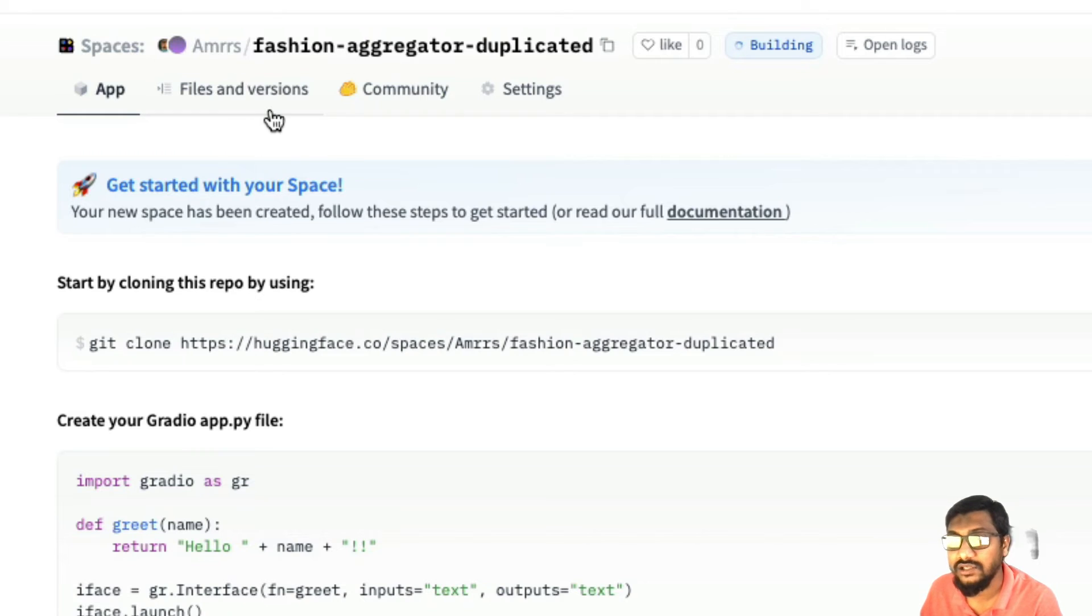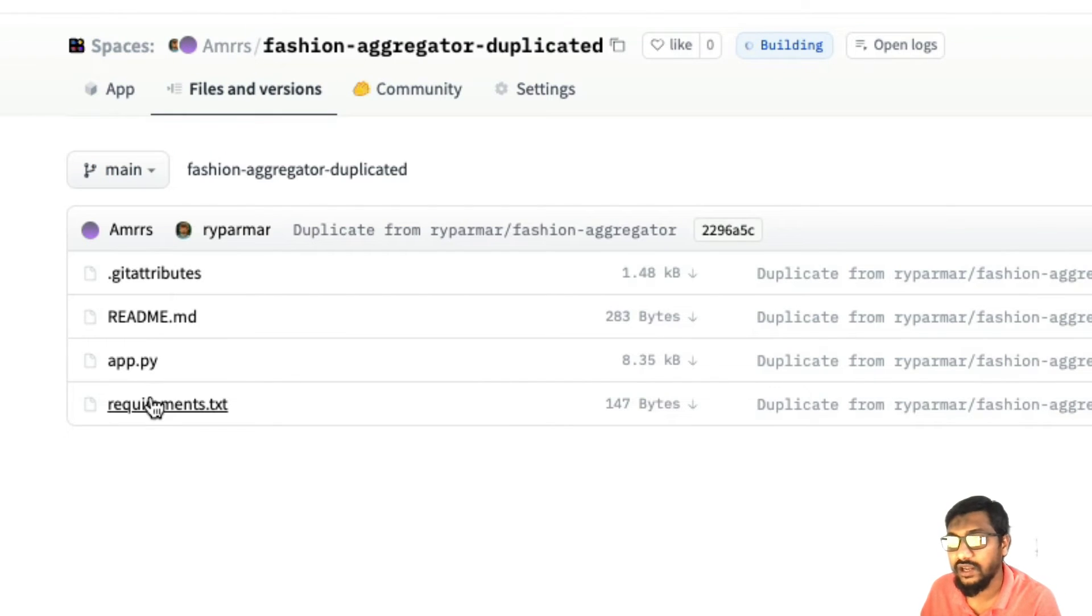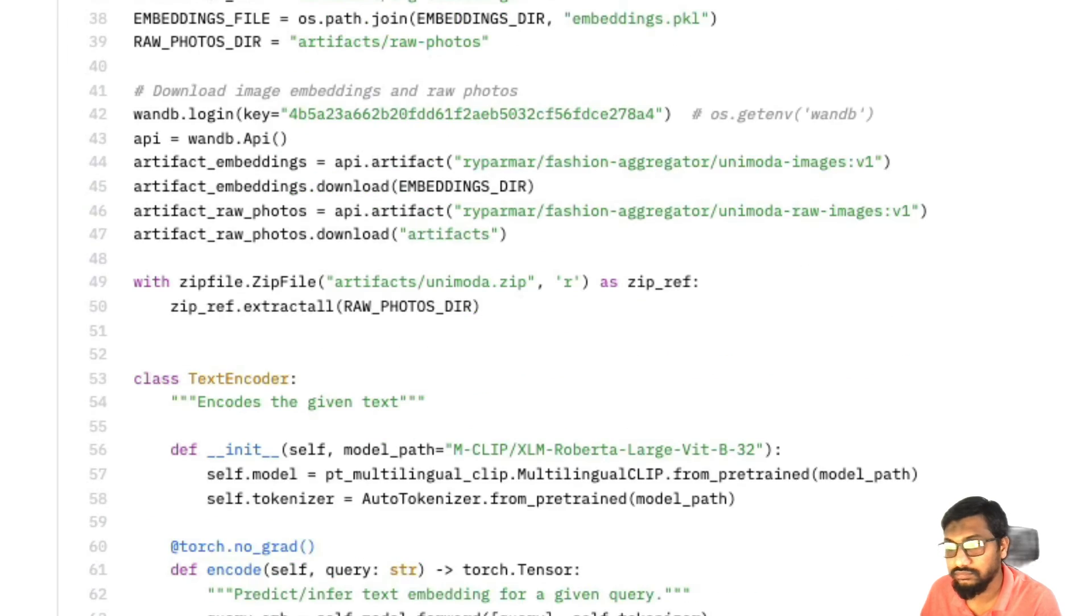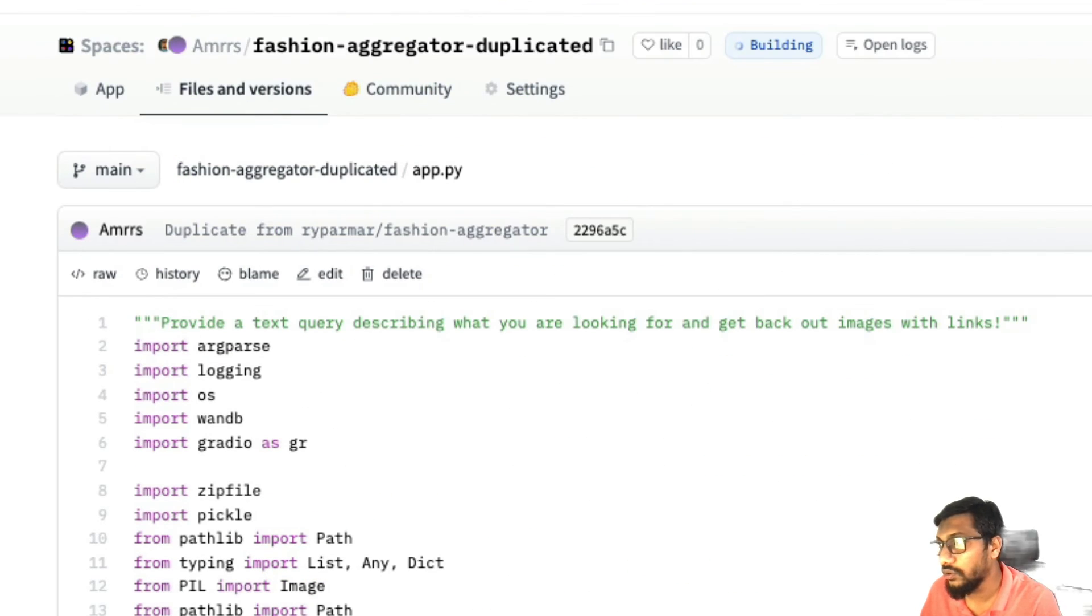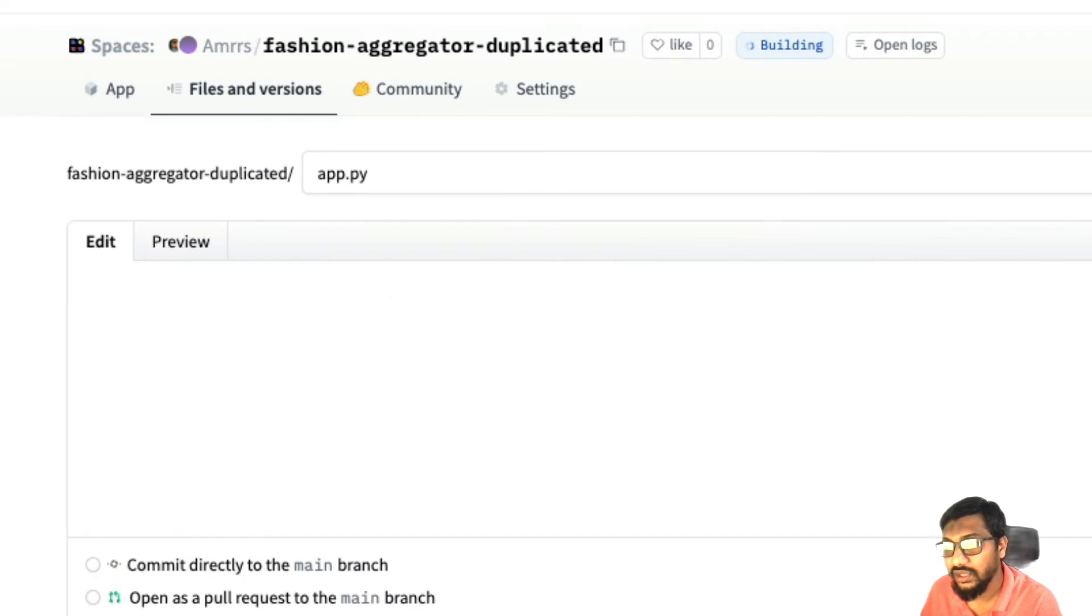But meanwhile what you can do is you can click the files and versions and then you can start making changes to it. For example, let's say I want to make a change in the app. I can go click again here, edit, and then say